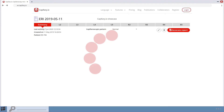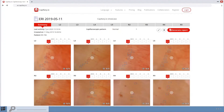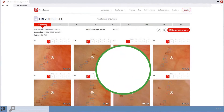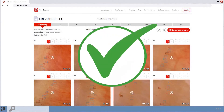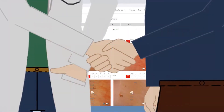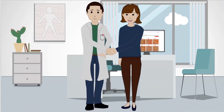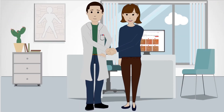Once the images are uploaded, our artificial intelligence will analyze the images and you will get a capilloroscopy report instantly. This will save hours of manual processing.